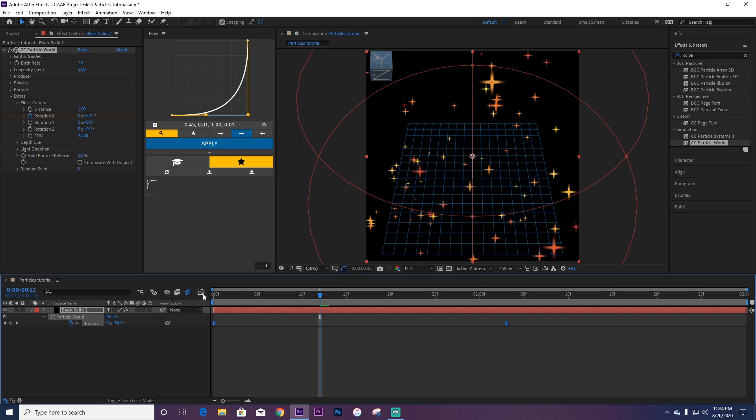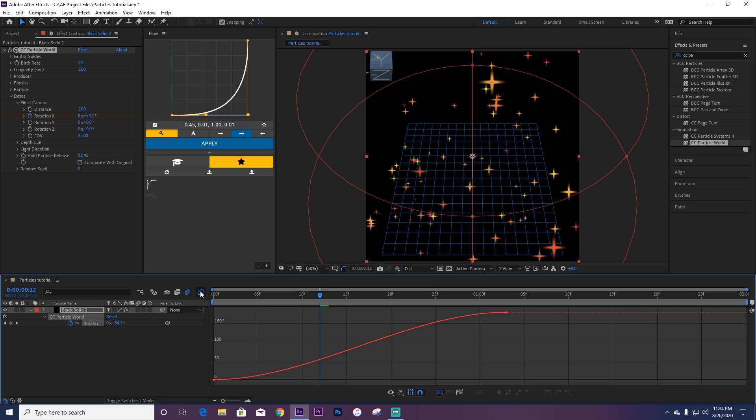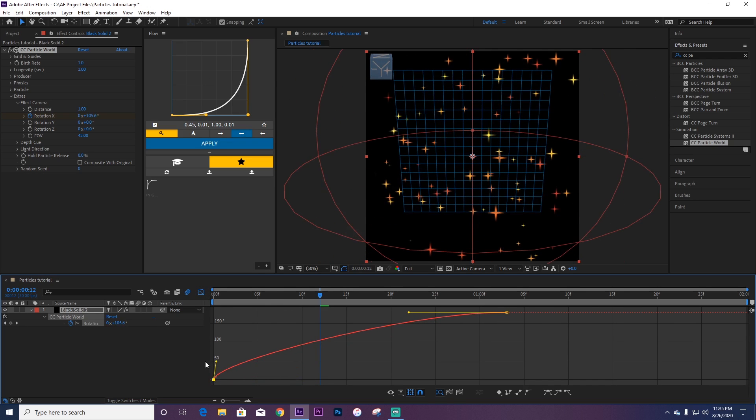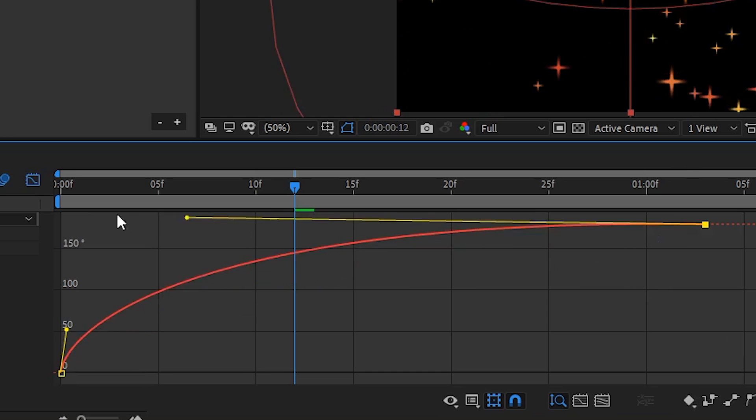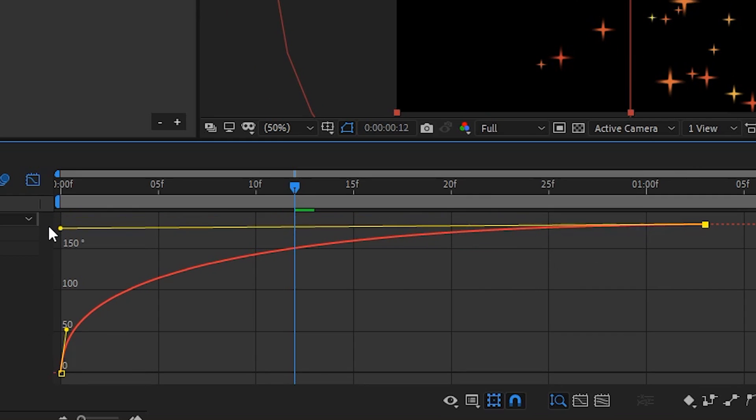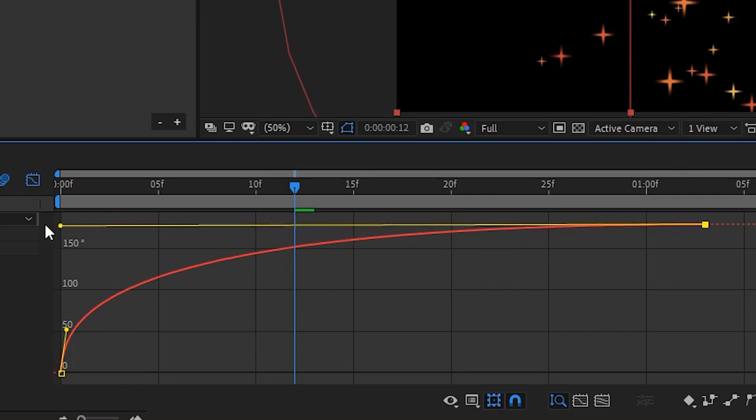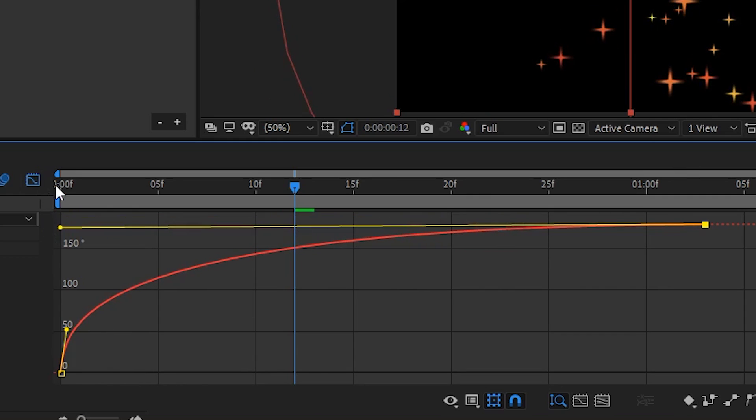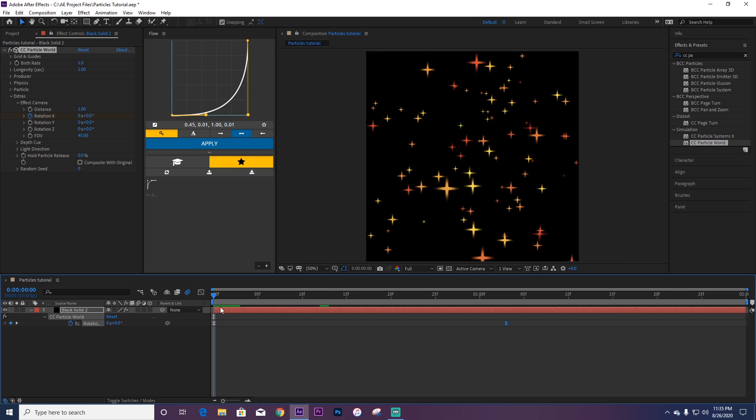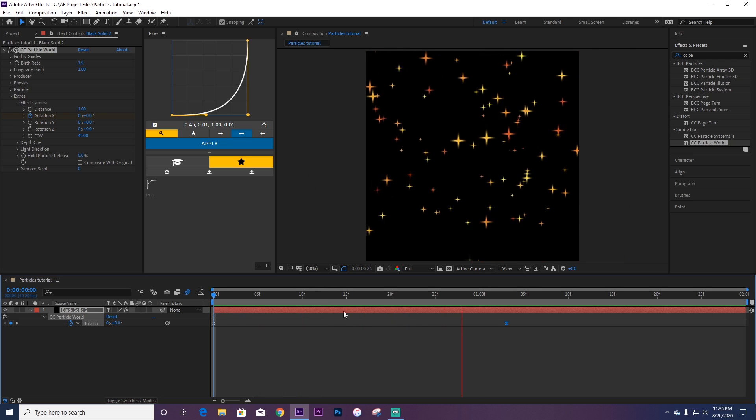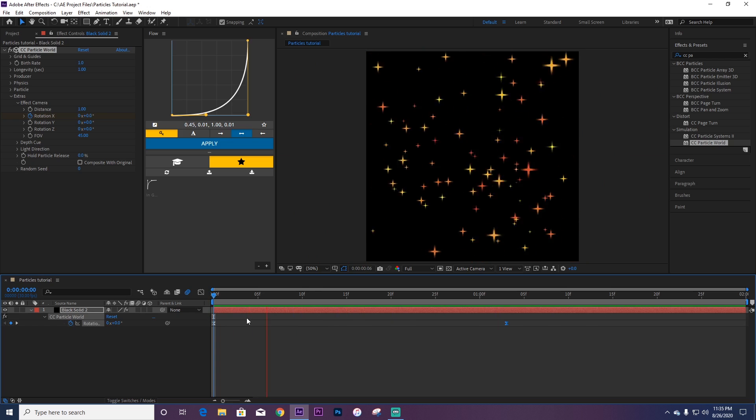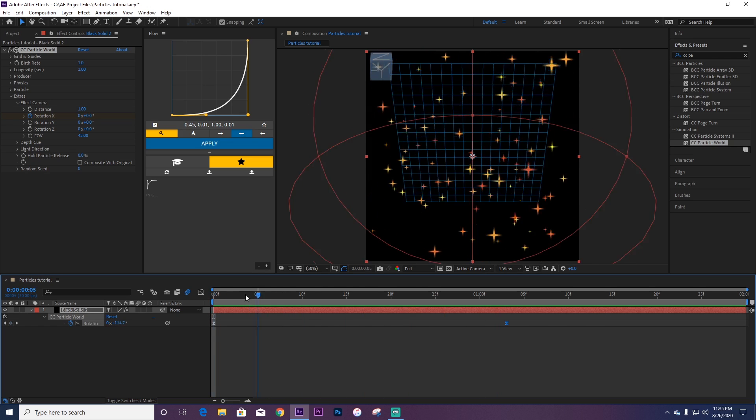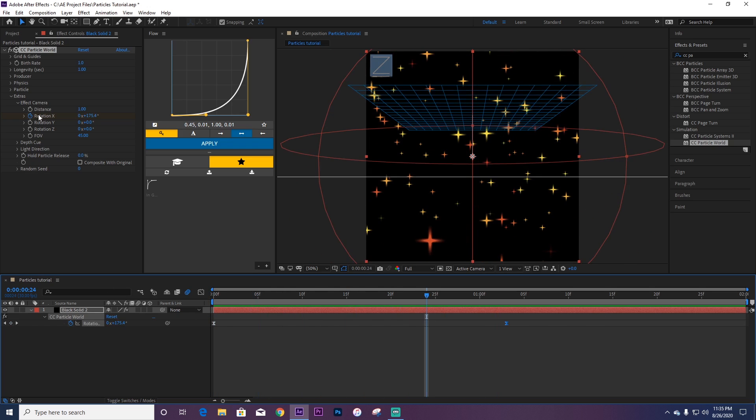So now you're going to want to go to Graph. For this graph, I'm going to adjust it like this. As you can see, we got this smooth little rotation.